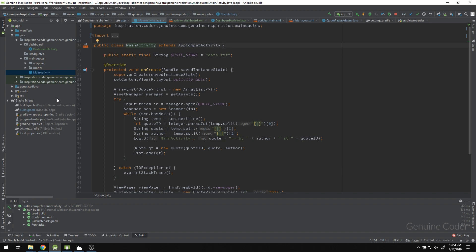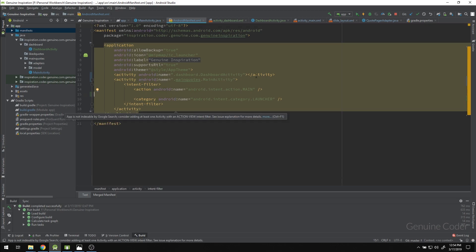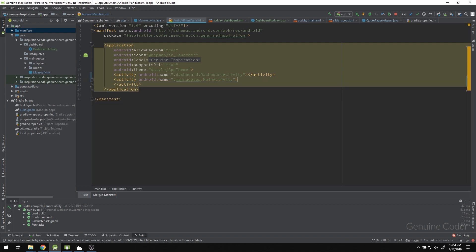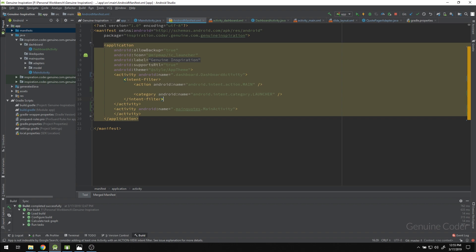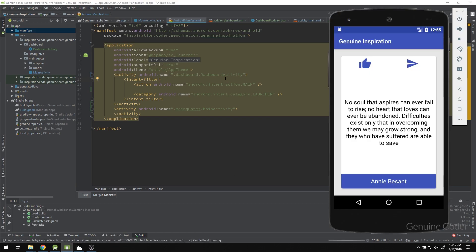Right now the program starts MainActivity first. We want it to start DashboardActivity instead. This is controlled in the AndroidManifest.xml. The manifest shows two activities: DashboardActivity and MainActivity. MainActivity currently has the intent-filter. I cut that intent-filter and paste it into the DashboardActivity entry so DashboardActivity starts first.